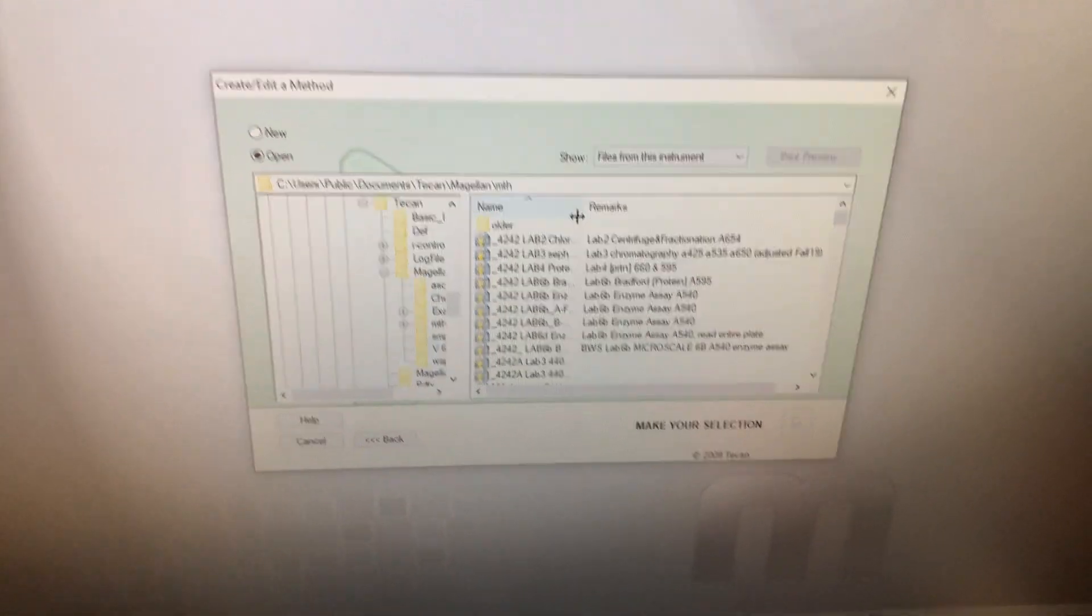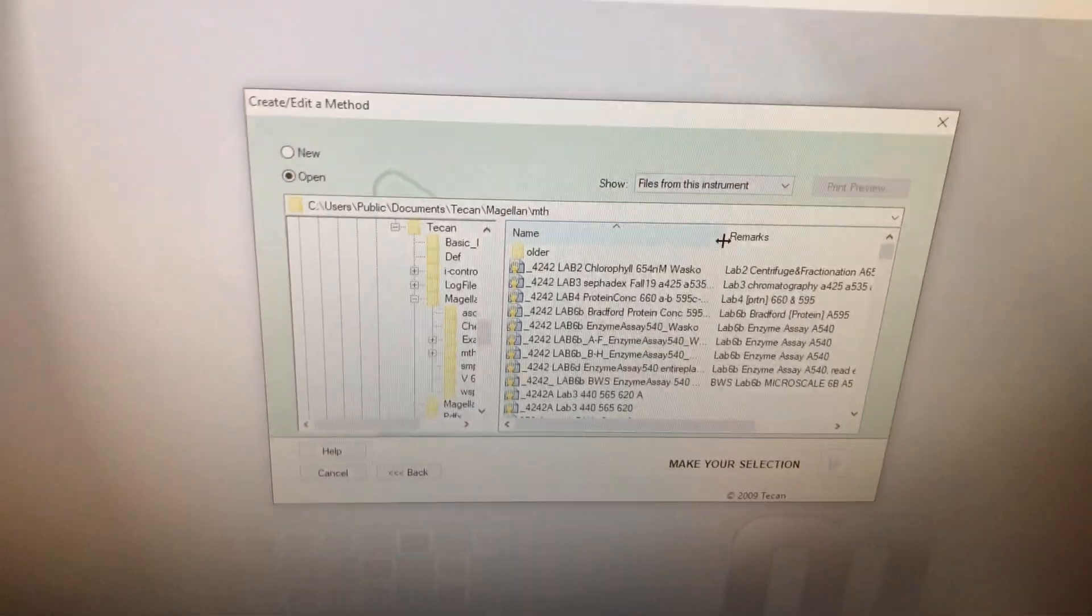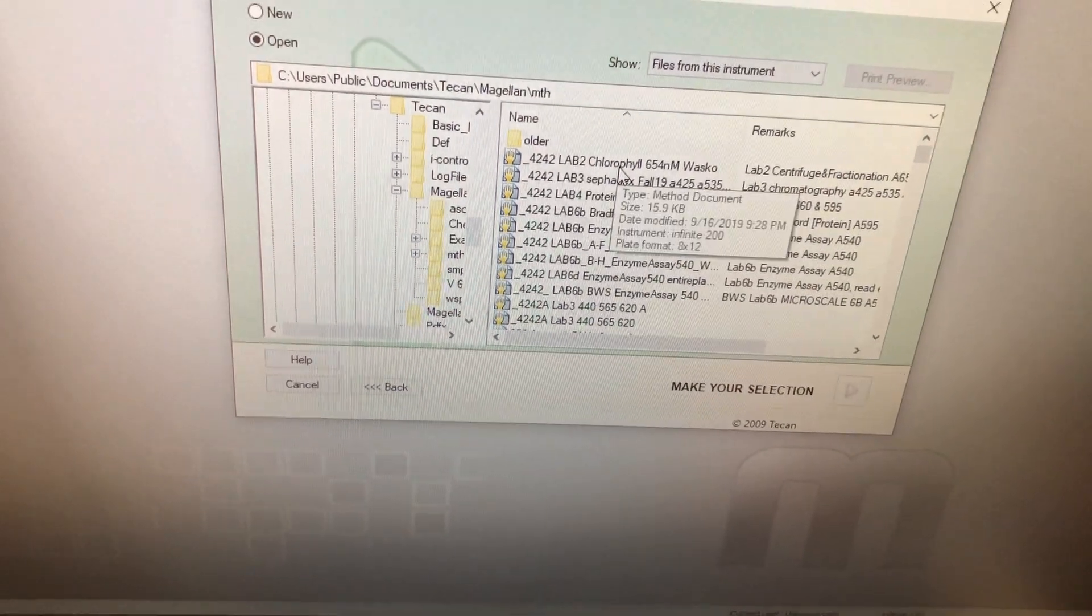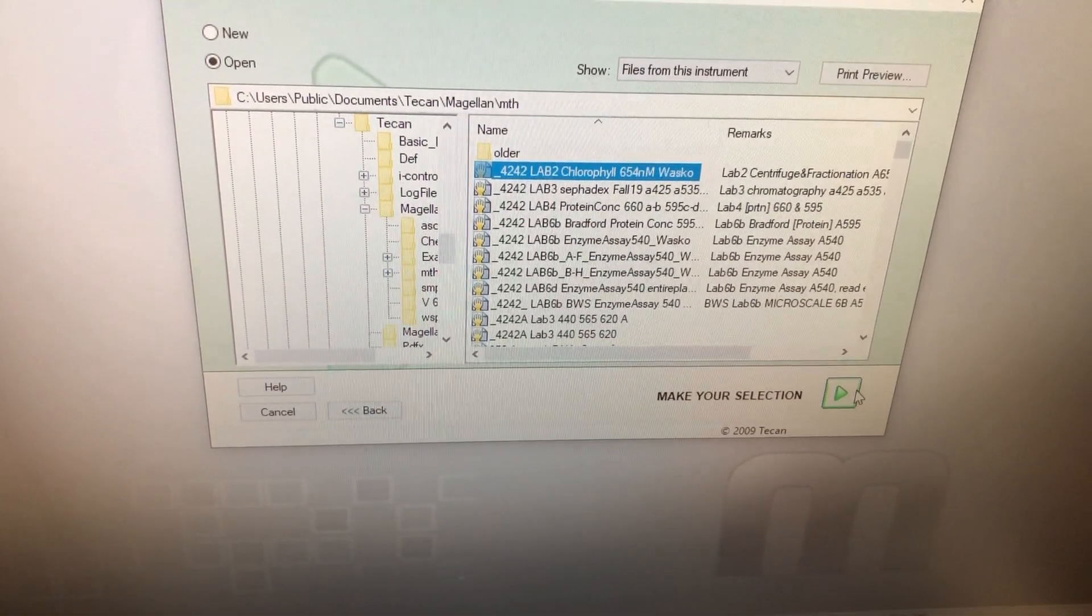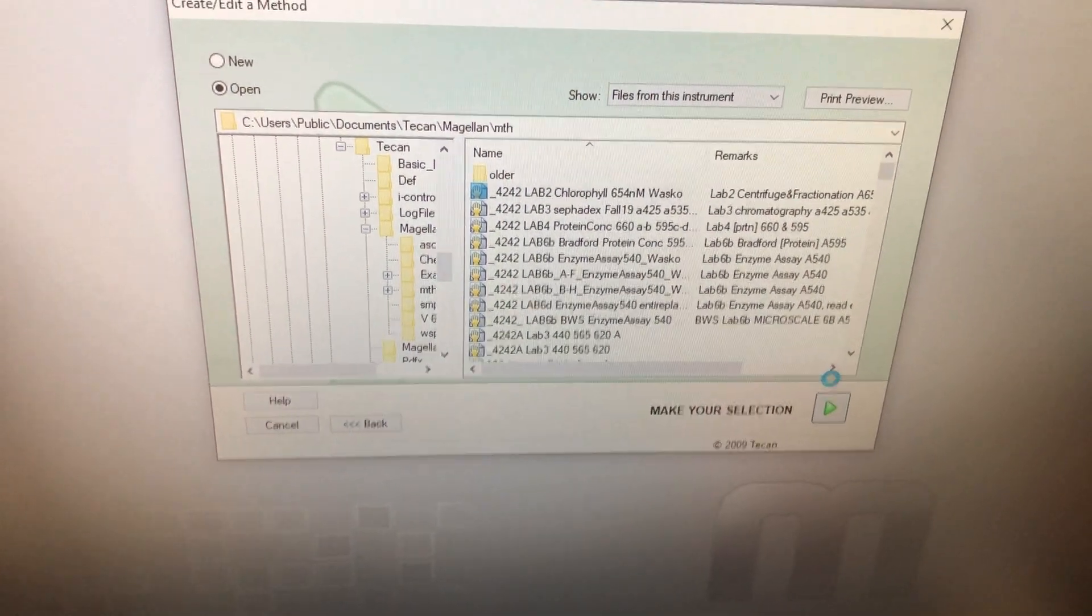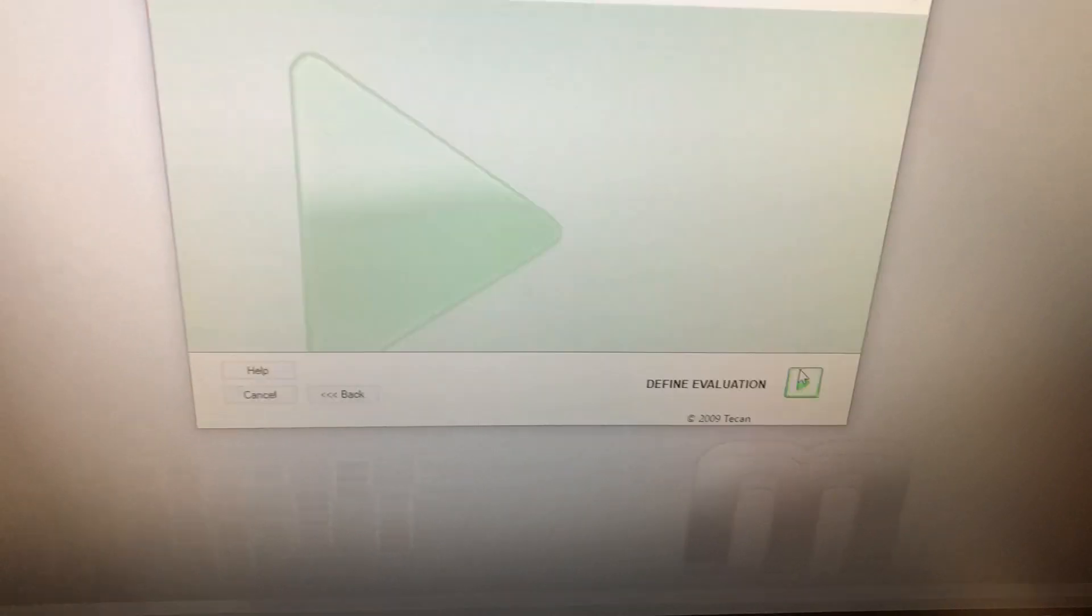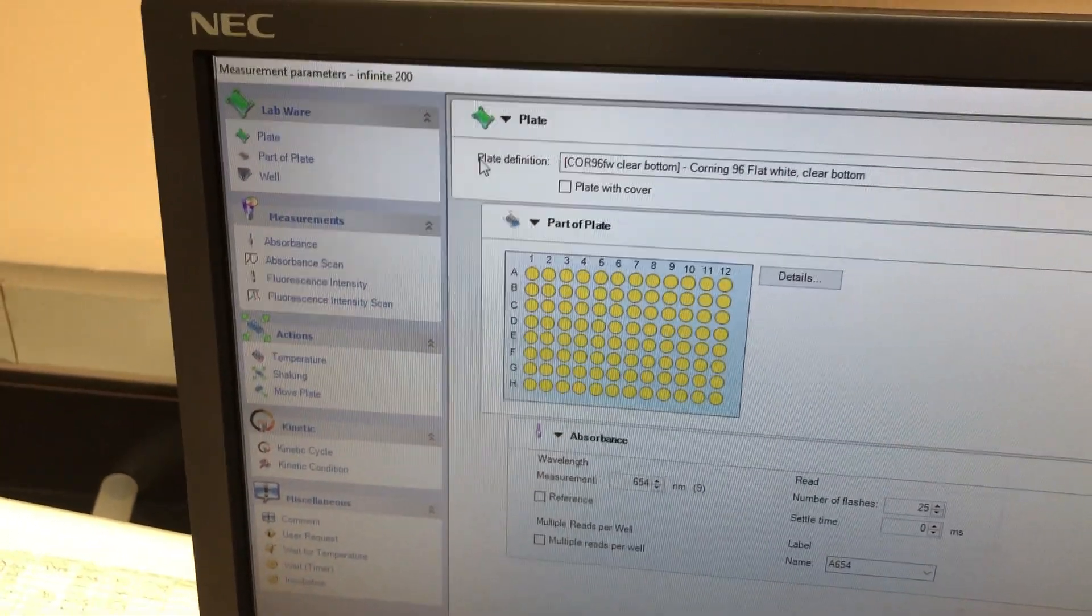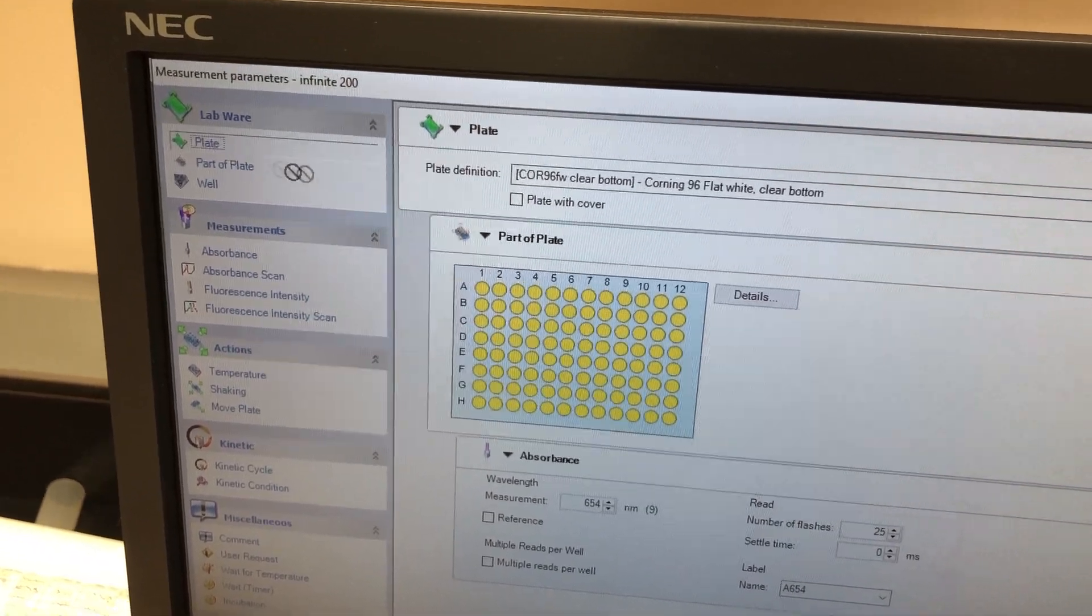You can see it kind of defaults to giving us some existing options. So for the biochemistry teaching laboratory that we commonly use, we already have some preset ones here. So today I'm going to open this Lab 2 protocol, just to show you how this works. Just going to click the little green arrow. It's going to load. And now we've got a couple things going on here. It's not really hard to set this up for yourself. This is just a drag and drop software.